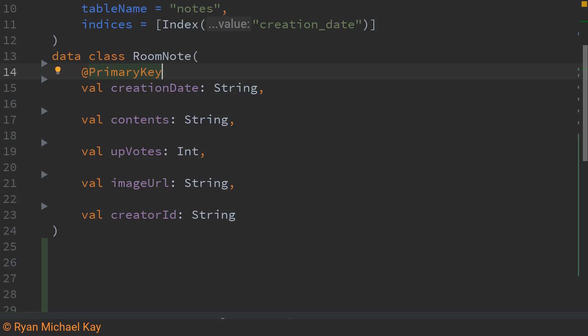Now in case you're wondering creation date is actually created in the front end of the application and it's essentially just the system time at which the note object was created at and then translated into a legible date format.